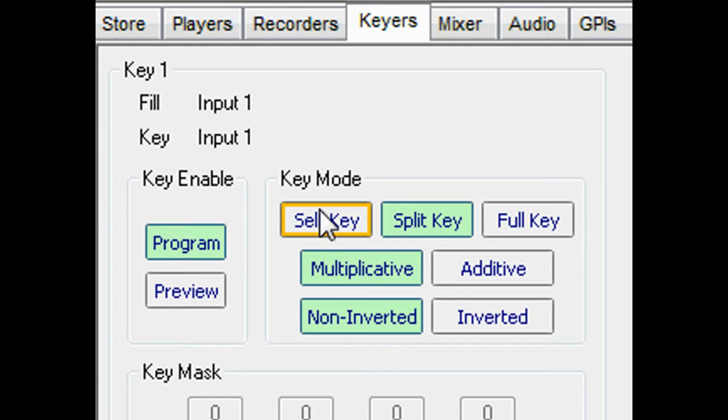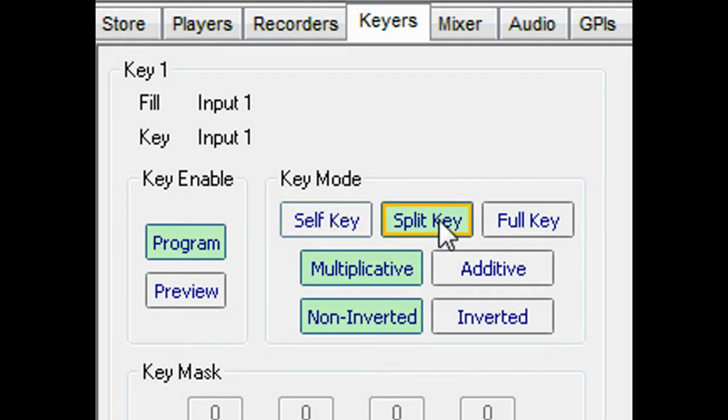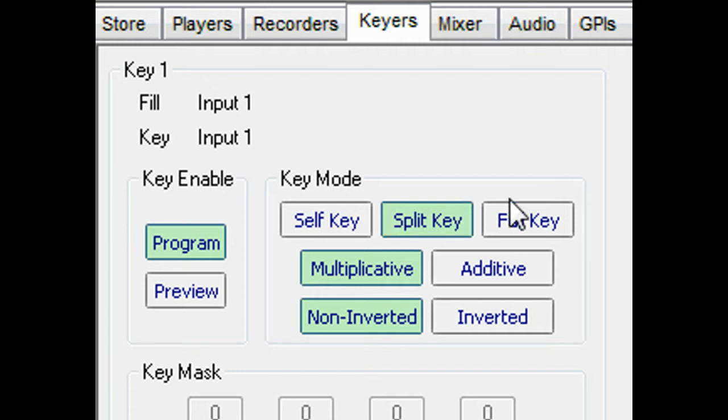In the Keyer tab, we can see the various options for the three key processors. Keys can be self-keyed, where the fill signal itself is used to generate the key. Or split-keyed, where a separate key and fill signal are used. Or full-frame key, where the key size is as big as the graphic frame size.